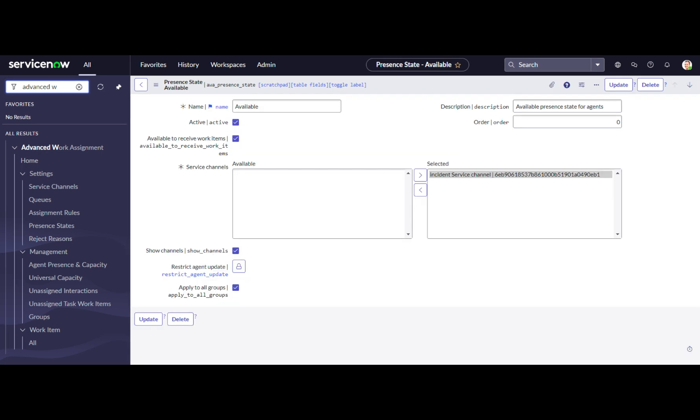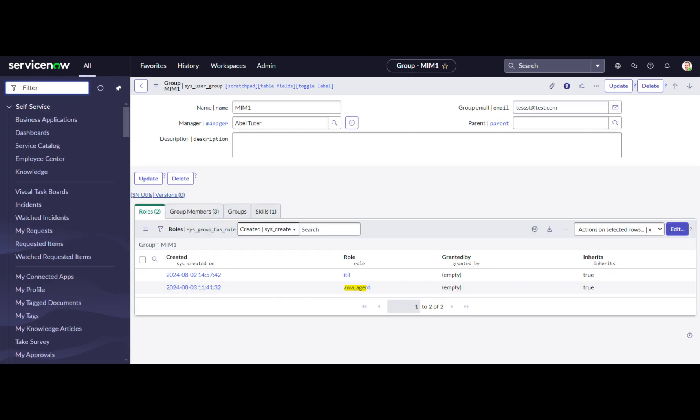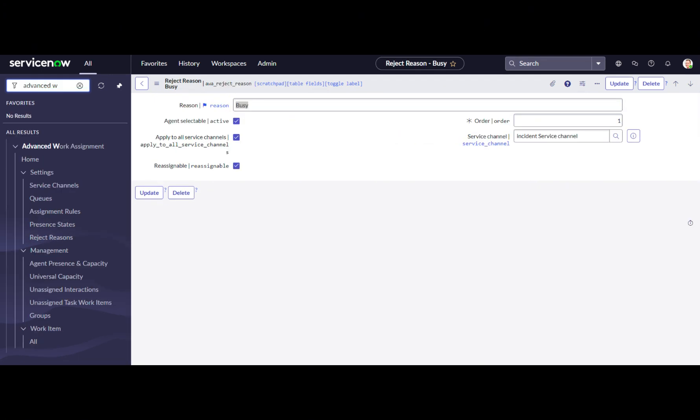In the present state, we will define when AWA will assign work items. In our scenario, agents will receive work items when they are in the available state. Role Assignment: Ensure the AWA agent role is assigned to the assignment group. Also, set up the reject reason.